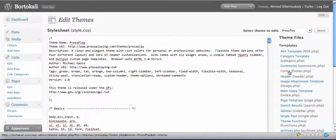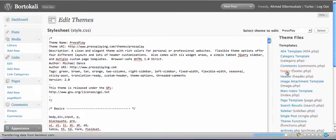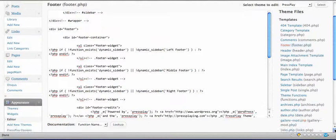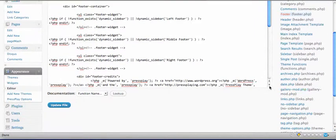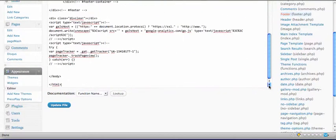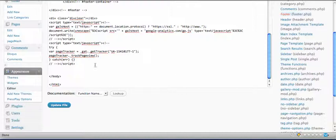Right here, click on footer.php. This is very important—it has to be footer.php. Click on that one and then scroll down all the way. I'll show you exactly where to place this code. It's very important to go all the way to the bottom of the footer.